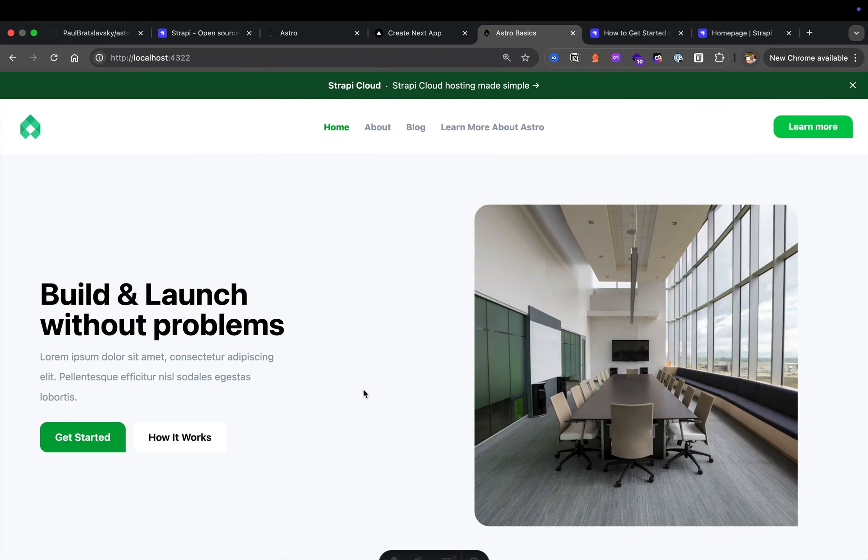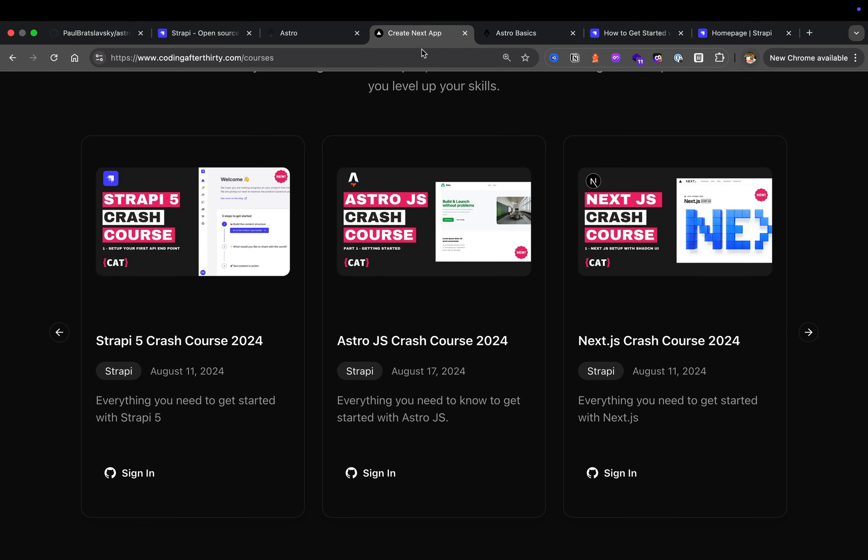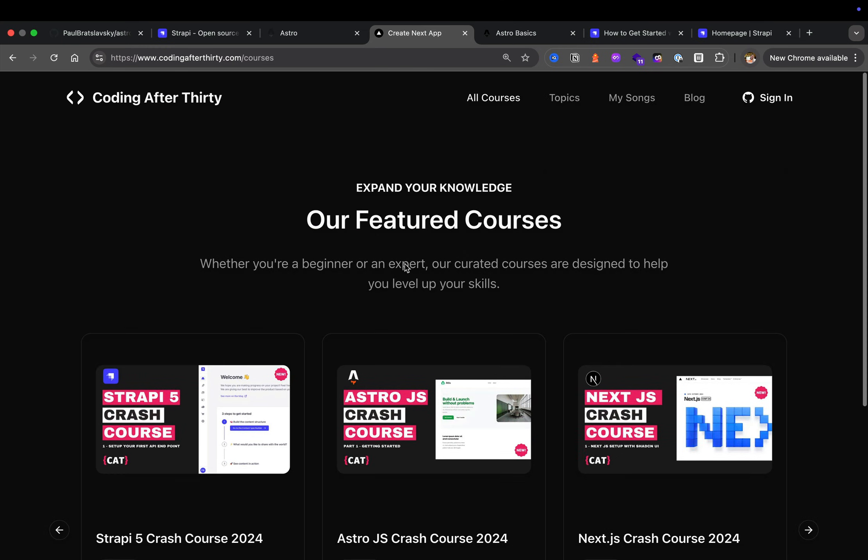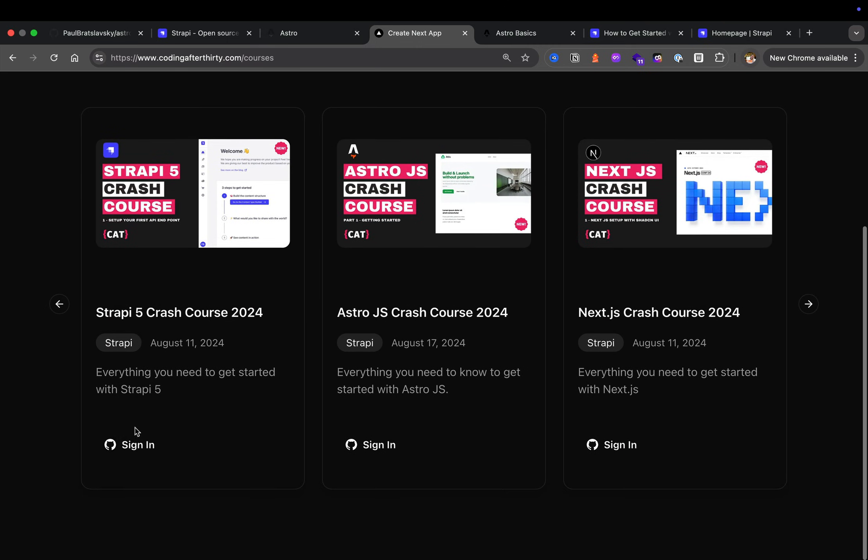But with that being said, go ahead, take a break, get some cup of tea. Now that we have Strapi set up, we are ready to move on to the next part. And if you're ever wondering where these videos are going to be posted, they're going to be posted here on our website, Coding After 30, and as well as YouTube.